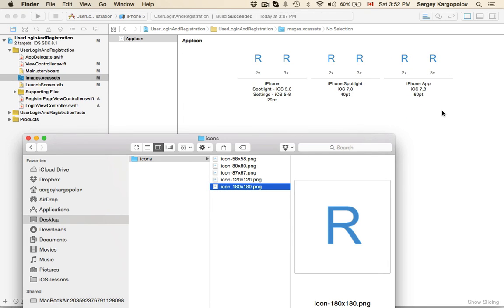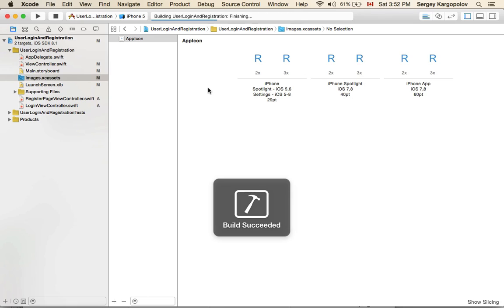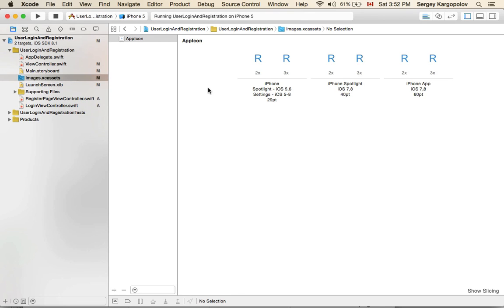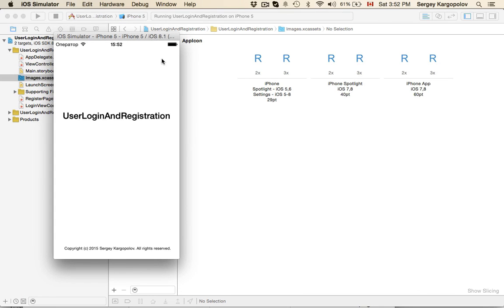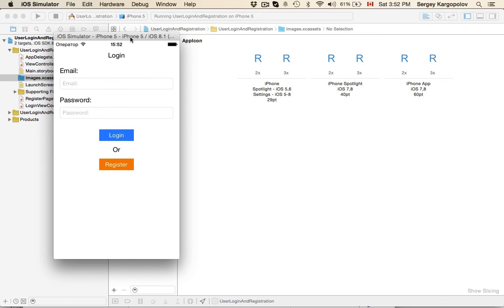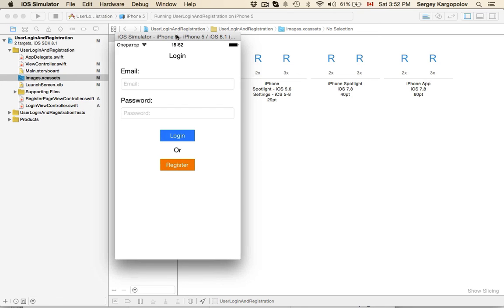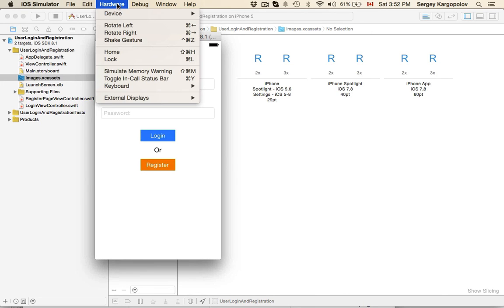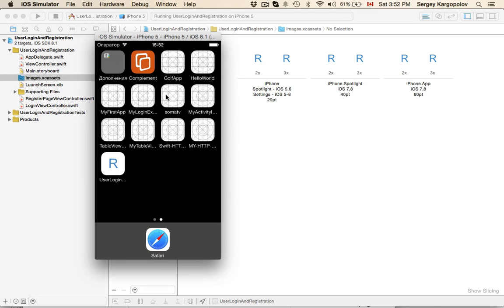Now I can click and run and see if it's working. I think it's working but we don't see applications. What I can do is go into my menu of iOS Simulator, click on Hardware, Home button to minimize the application. Here we go, here is my icon for user login and registration app.